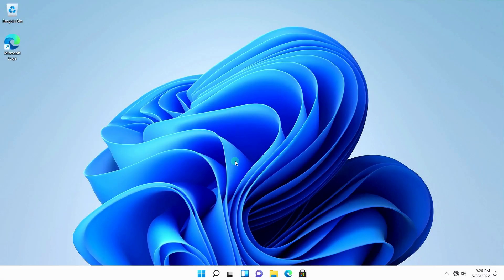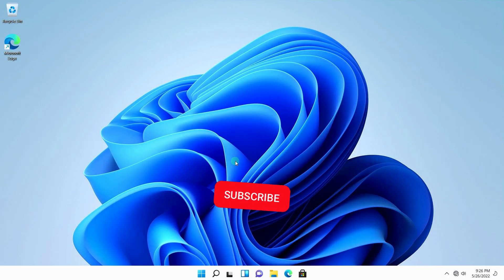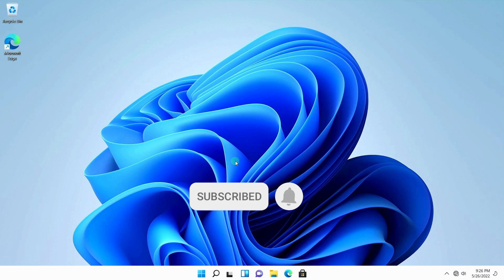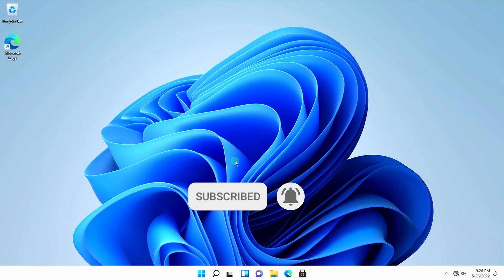Hi, welcome to my channel. I am a tutor. My videos are mostly for beginner PC users.